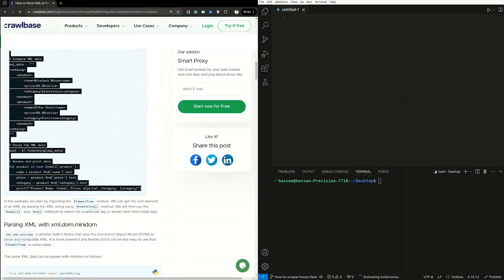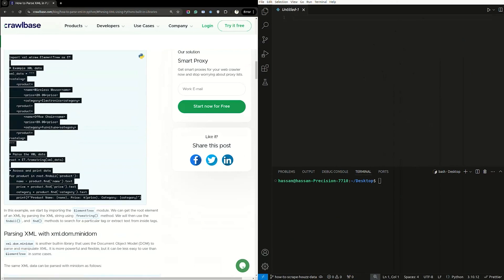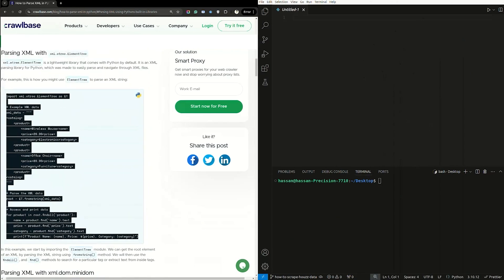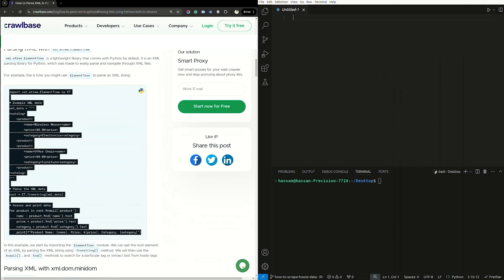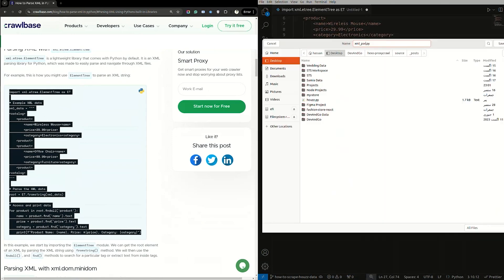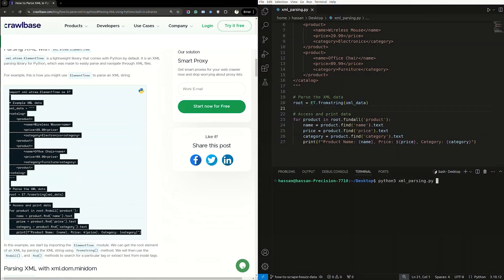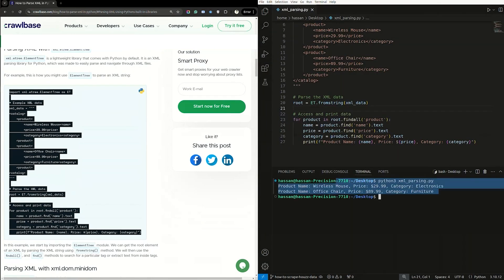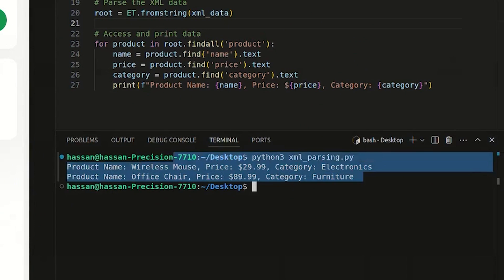Here's a sample script to parse an XML string. Copy and paste it into your IDE. Let's save the file as xml_parsing.py. Let's parse the script. Here's what our output might look like.